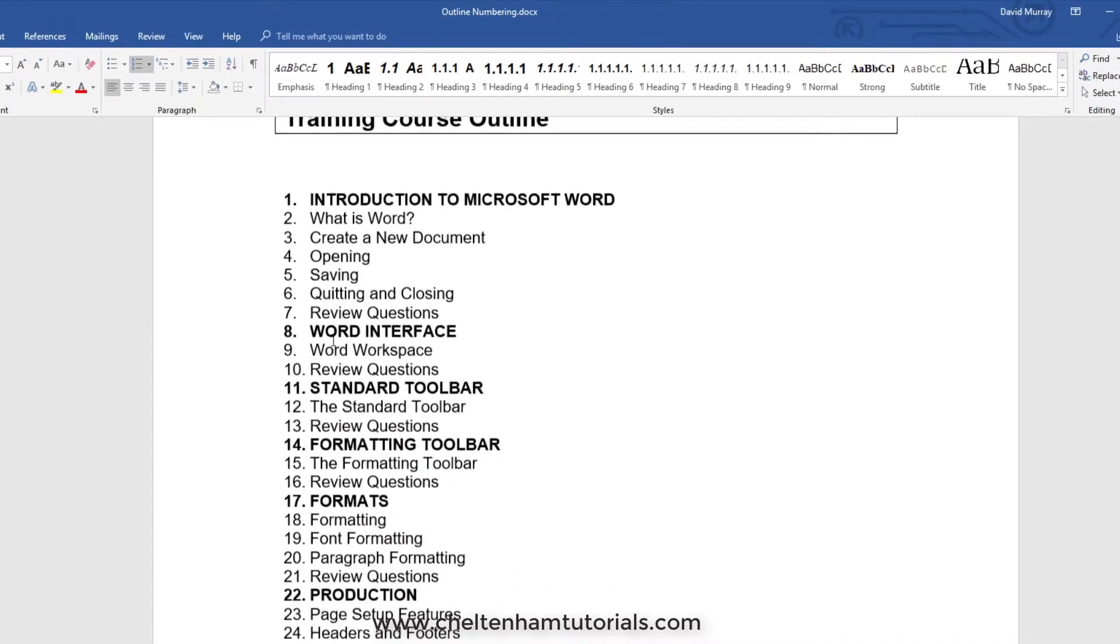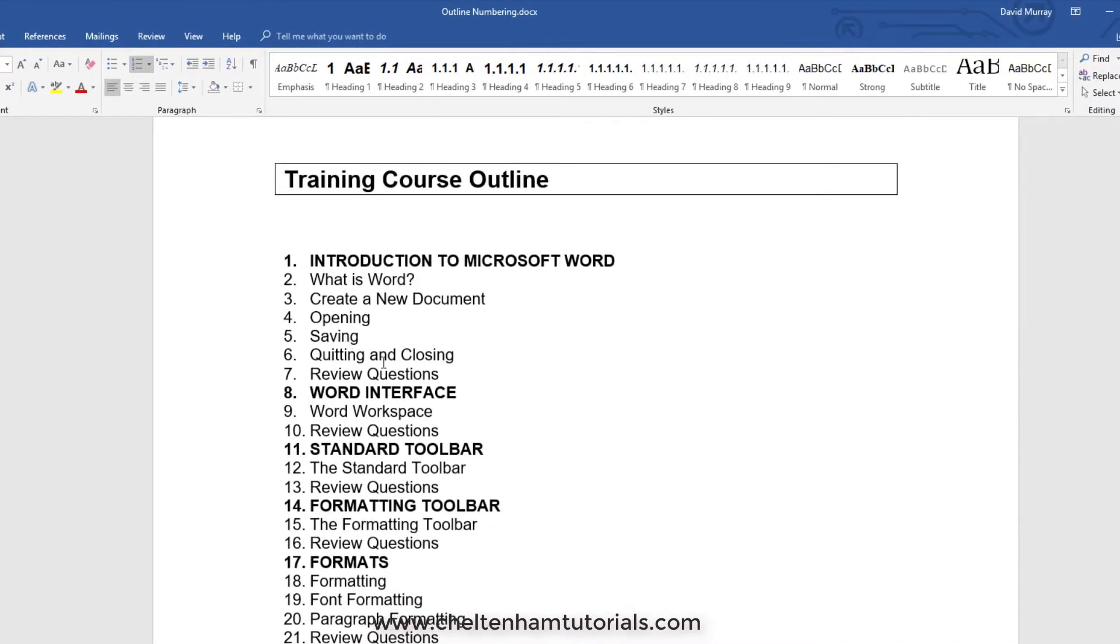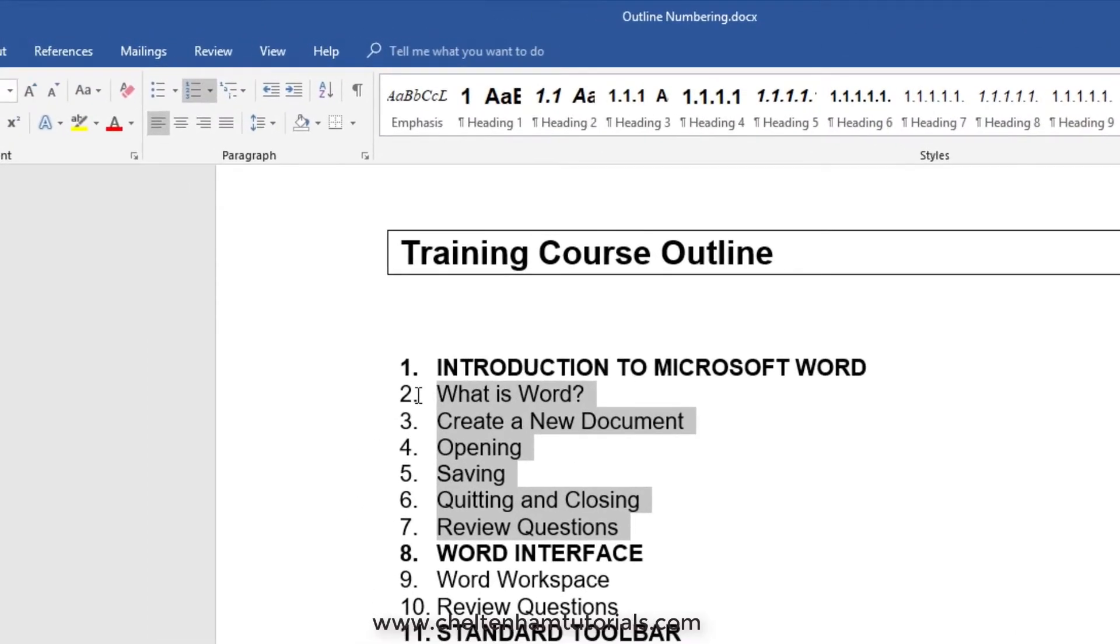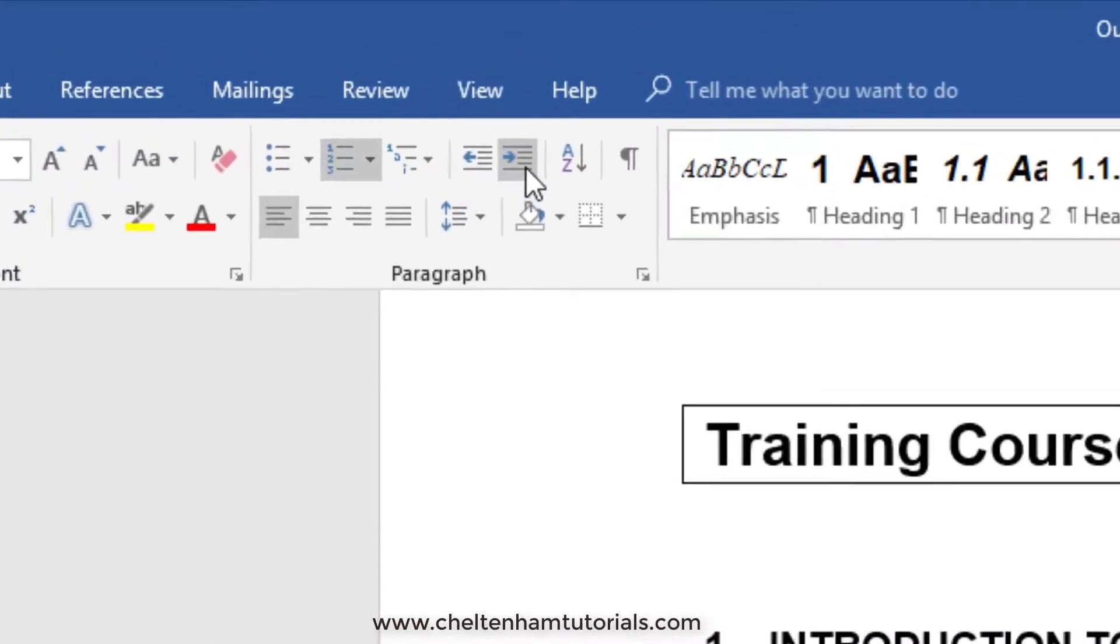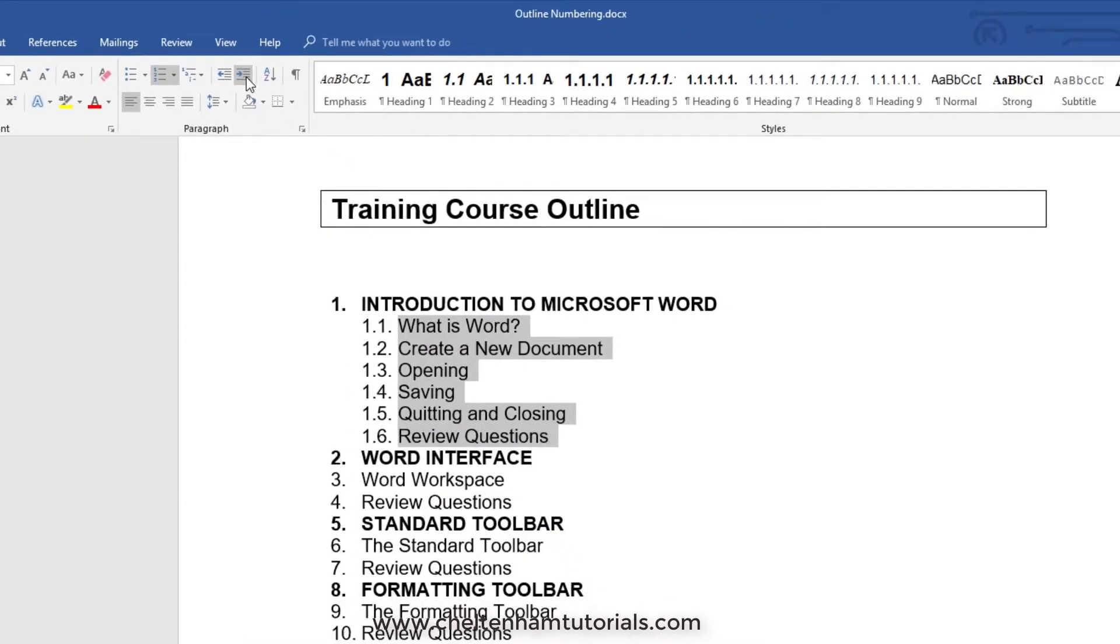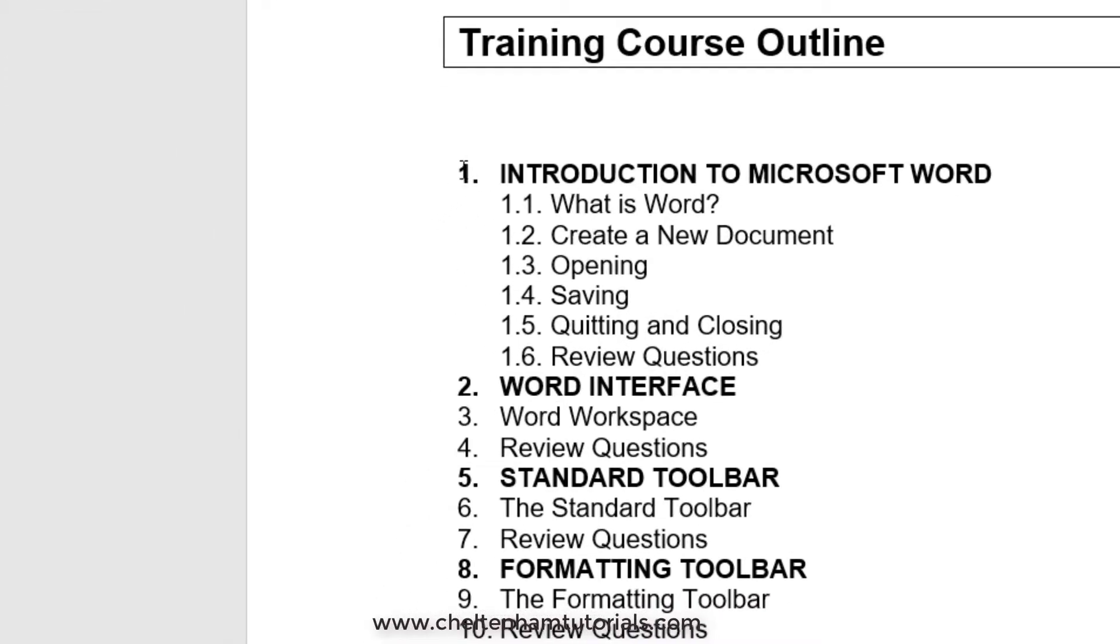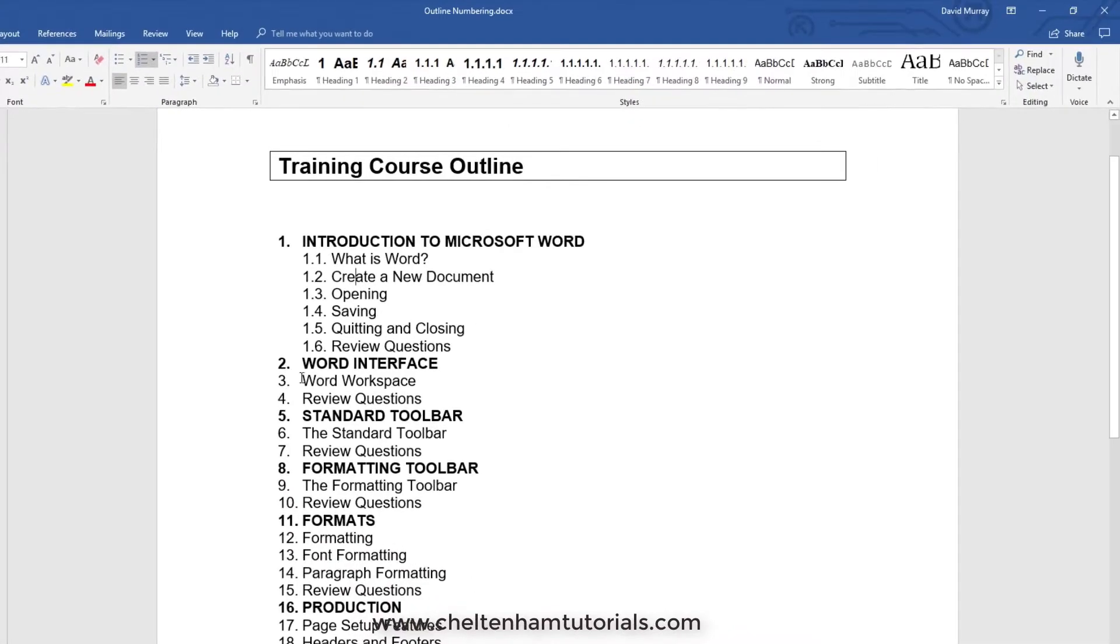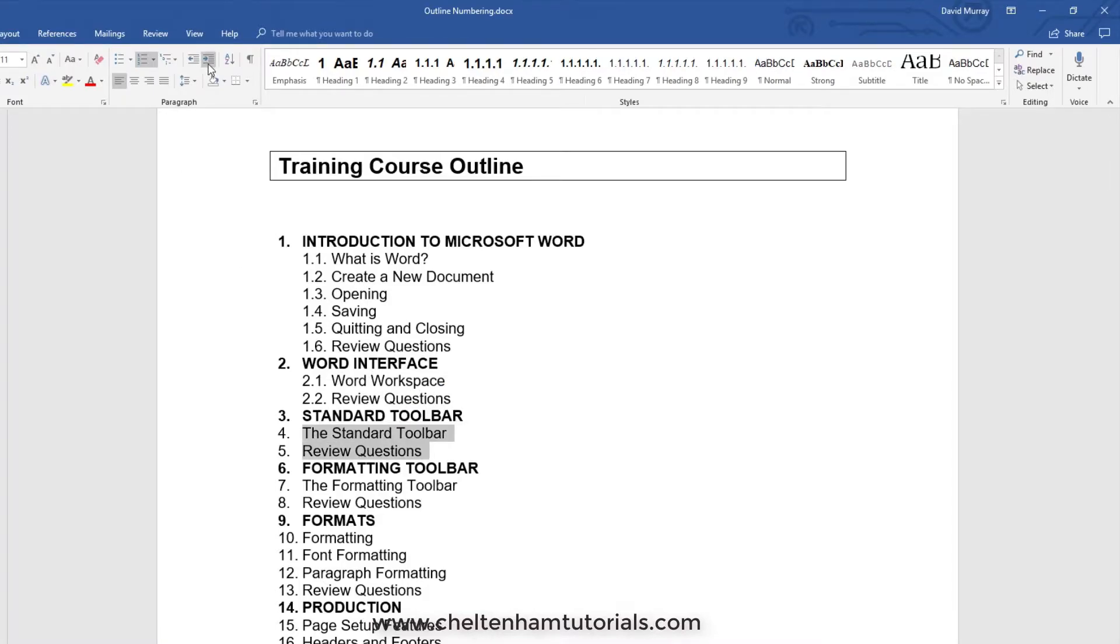At first it doesn't look like anything's changed, but if I select these items here, which are like sub-units, and go to where it says increase indent, look what happens. It now says 1.1, 1.2, 1.3, 1.4, 1.5, 1.6, then 2. I'll go back here and indent these, and carry on for the rest of the document in a similar fashion.